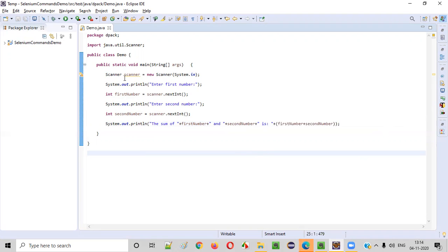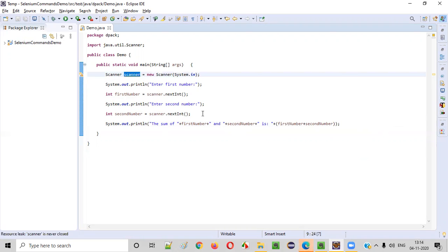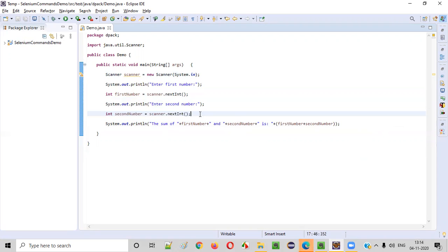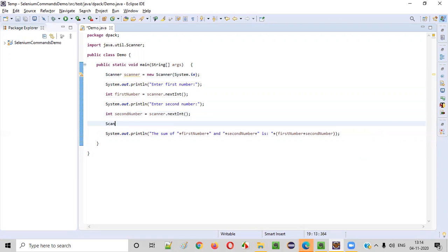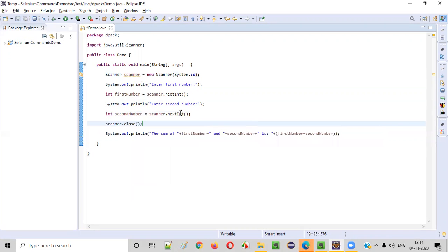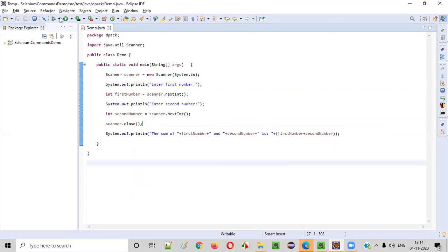Now let's run this program. So before running the program, if you can see there is some warning coming here, resource leak. That means we need to close this. Once you have intaken the numbers, once the task is done here, you can say scanner.close. You have to close this for avoiding the memory leak. It's not an error. It's a warning. You can ignore also, but better to close as per the best practices. Now run this program.